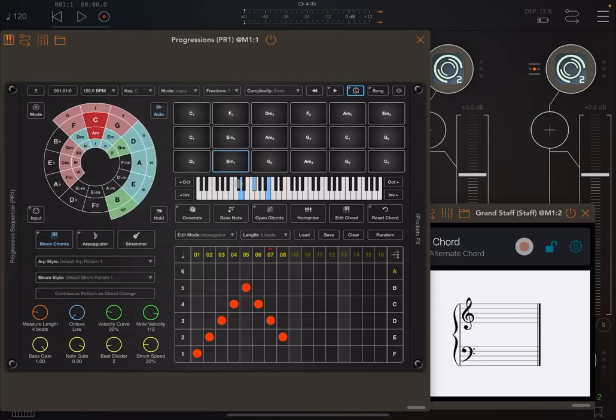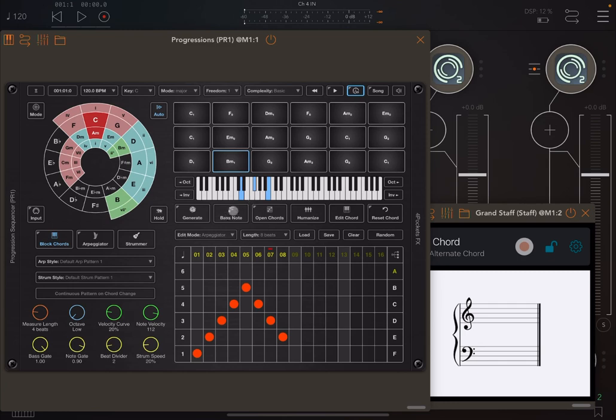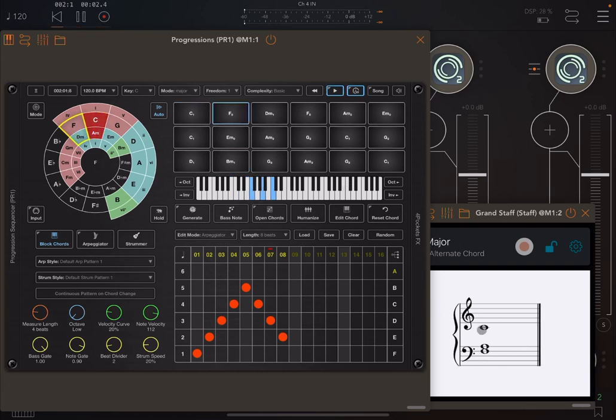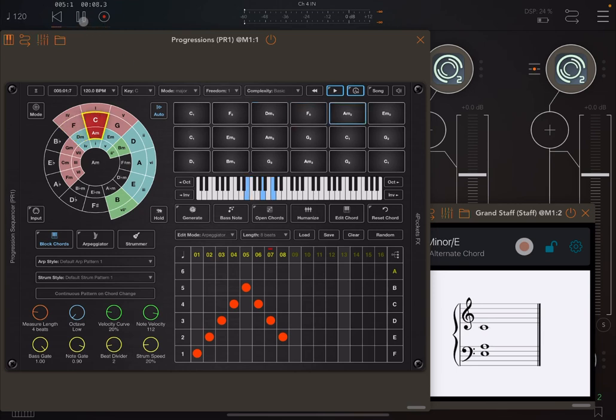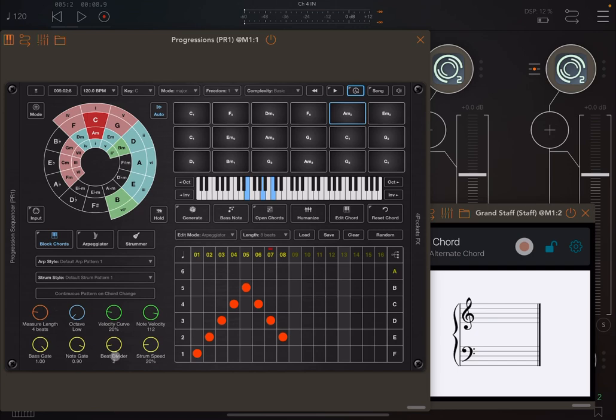So without further ado, if I click now on play on AUM, you will hear only the block chords and not bass note because it is not active here, and you will see the block chords play here on Grand Staff. I want you to notice the controls here on the lower part of the screen.